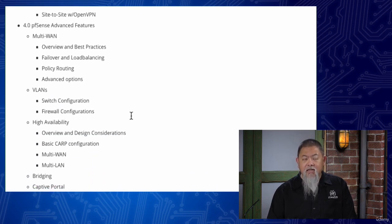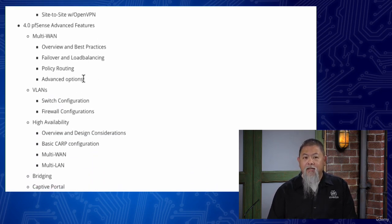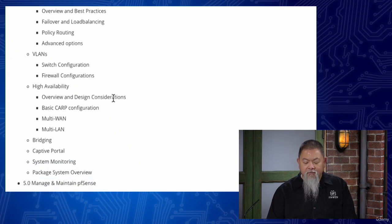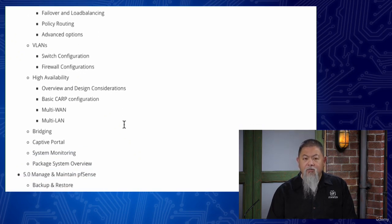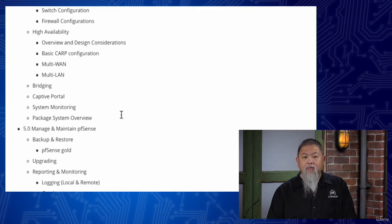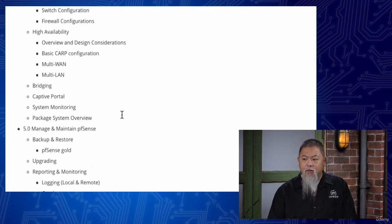Then we spend some time setting up multi-WAN environments with pfSense, and then VLANs, as well as setting up for high availability. We talk briefly about the idea of bridging here and what it can do.